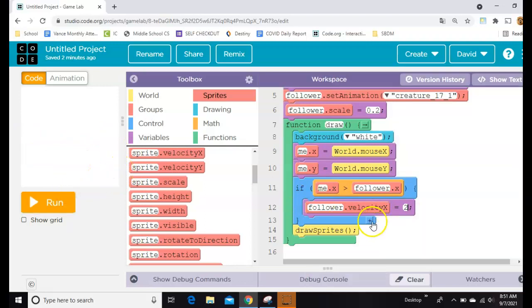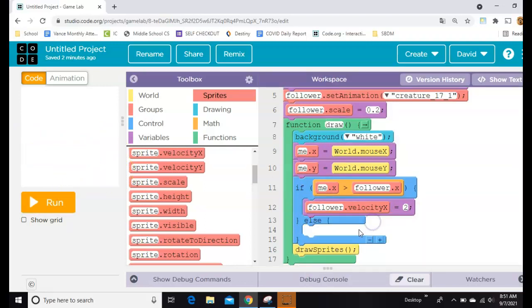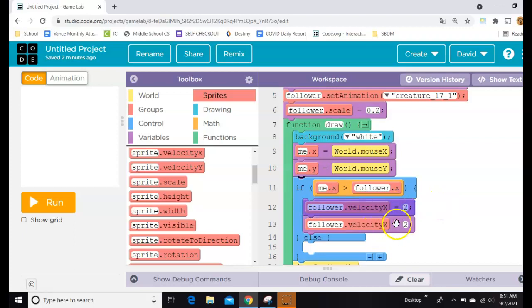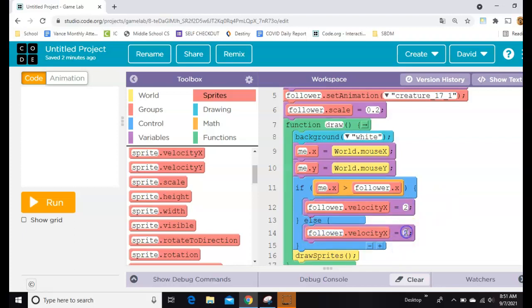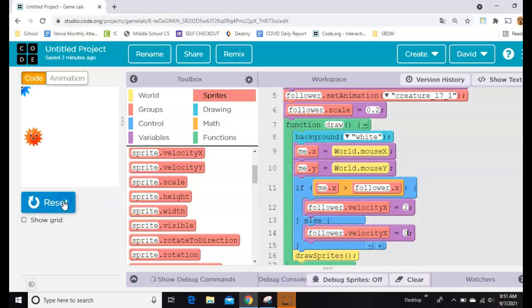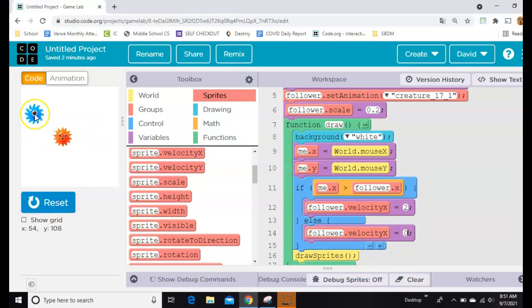So for now, why don't we just say else, copy and paste that, and if it's not true, we'll set it to zero. So he's chasing me, but if I go behind him, he stops chasing me.